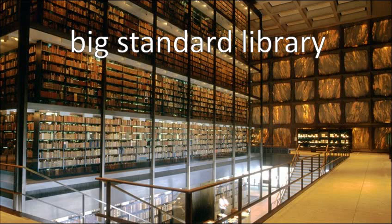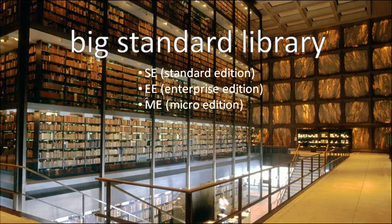Because the standard library is so big, it actually comes in three different versions. You'll hear talk about Java SE Standard Edition, Java EE Enterprise Edition, and Java ME Micro Edition. Standard Edition, as the name implies, is the default. It's the one that you generally have on a PC.